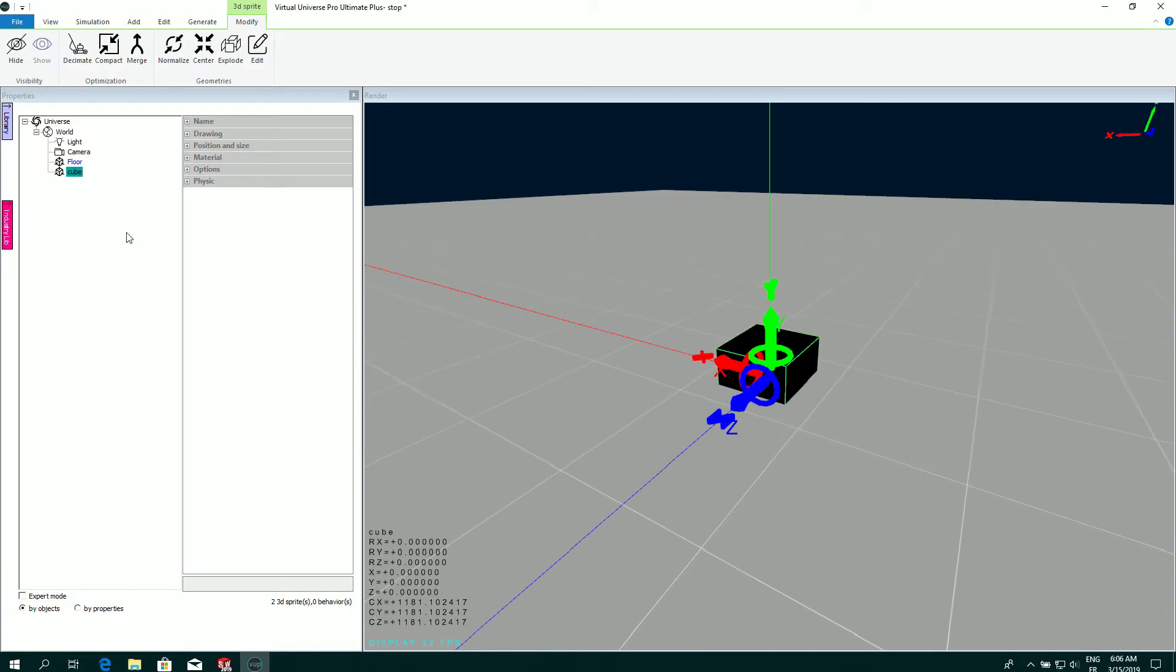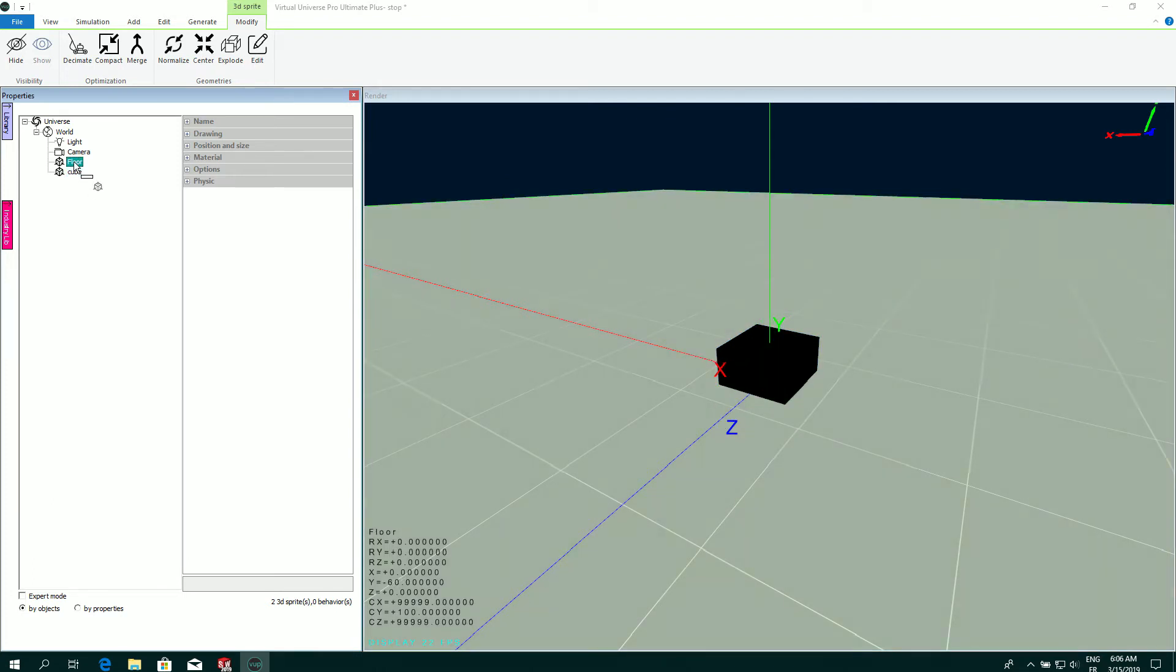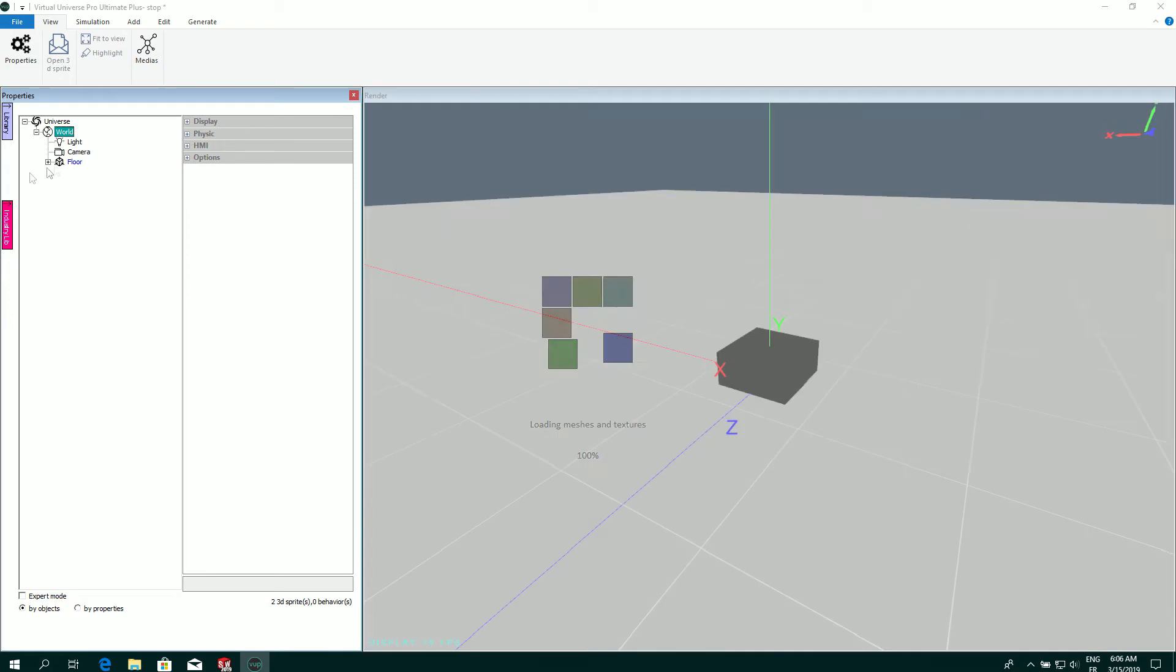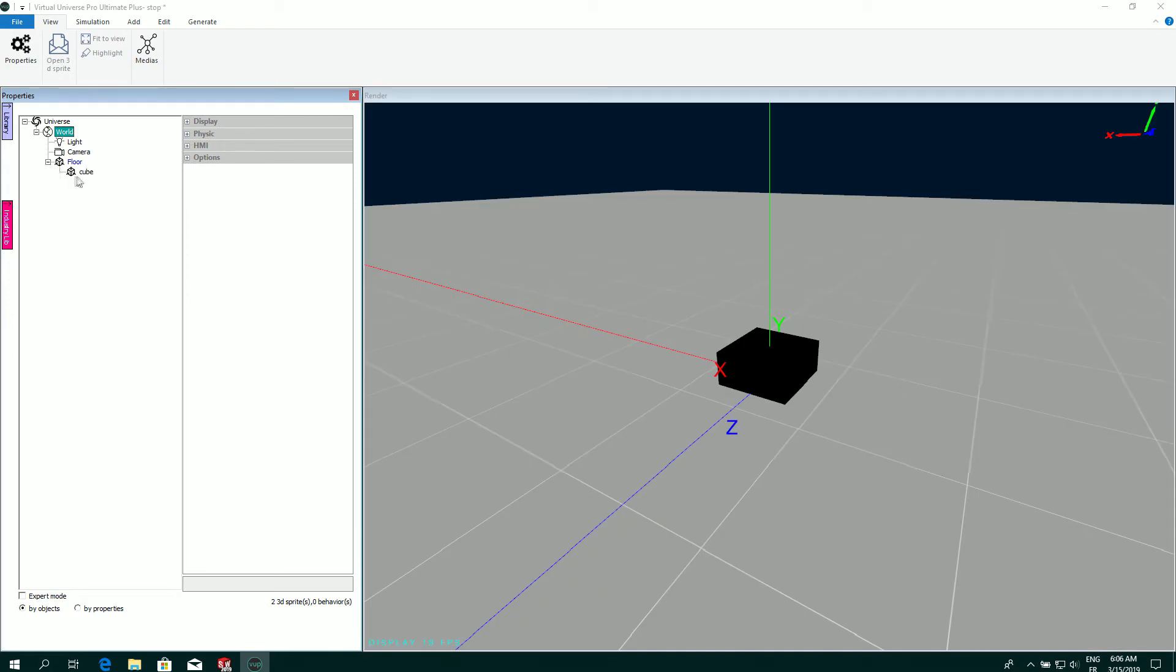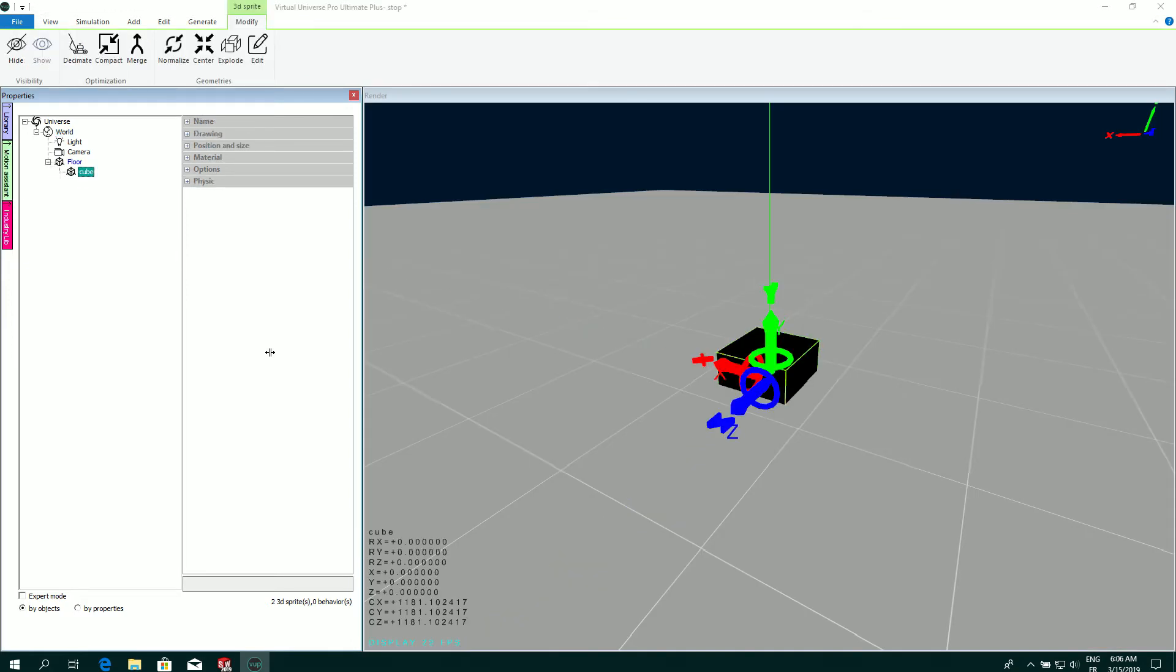In the project tree you can move the item. If I want the cube object to be the child of floor, I simply drag and drop to floor and my cube is a child of floor.